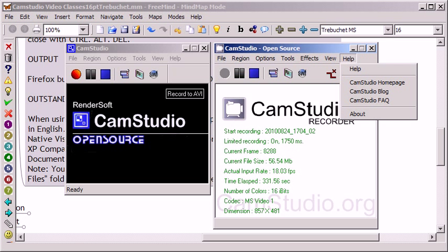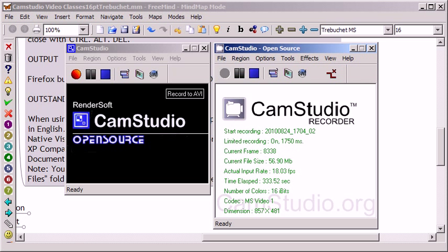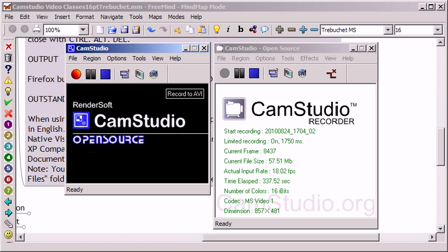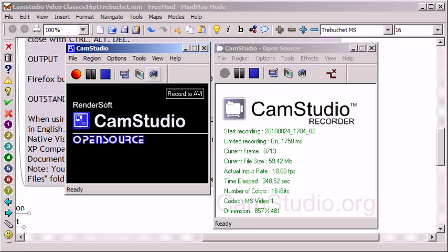That covers some of the differences. One nice thing is that you can have the two different installations going and you can actually record a recording of you recording. So you can have both of these running at the same time, which I'll actually be doing in order to show you some of the features.